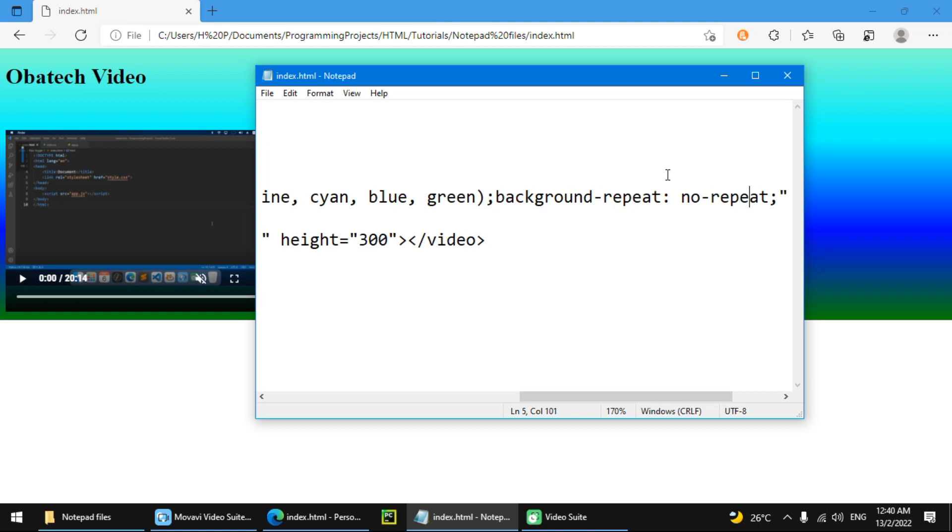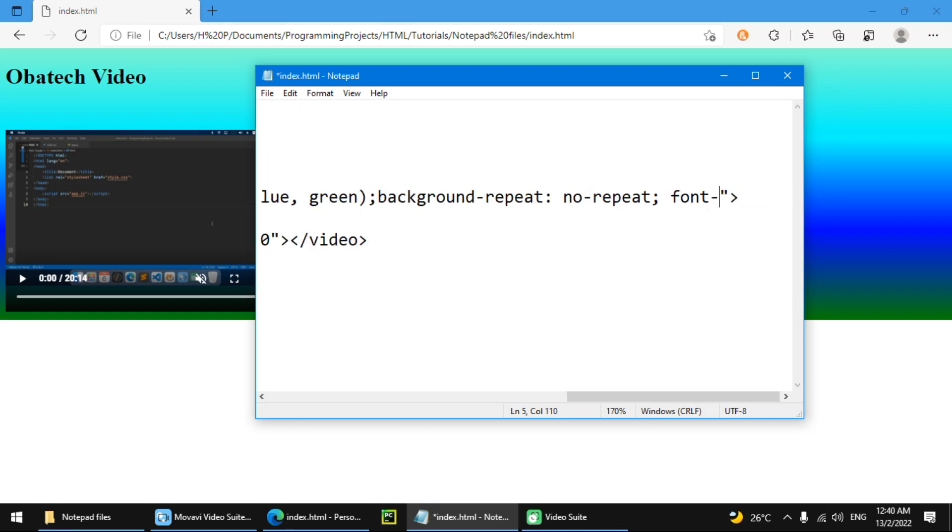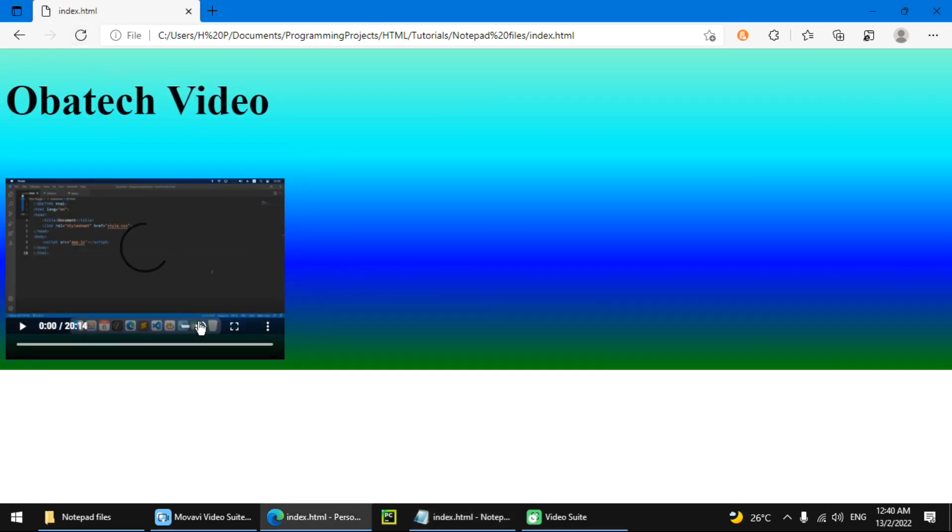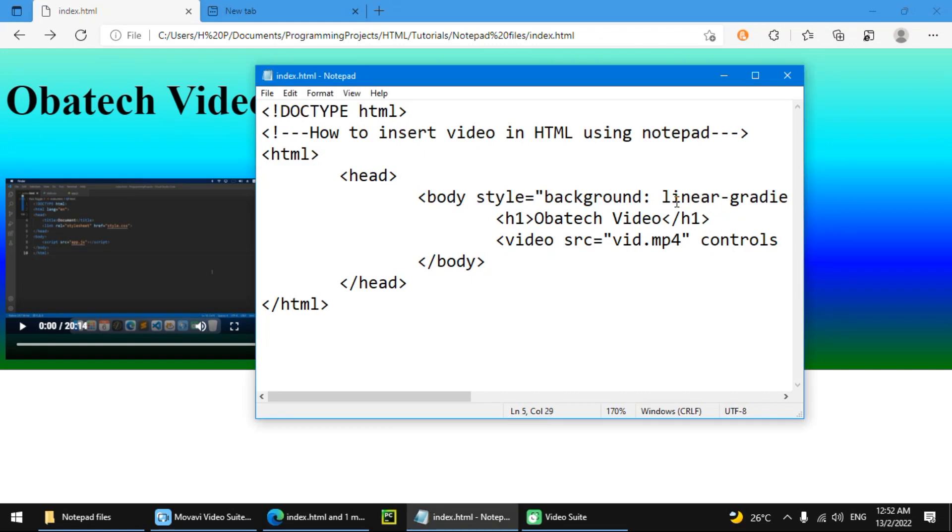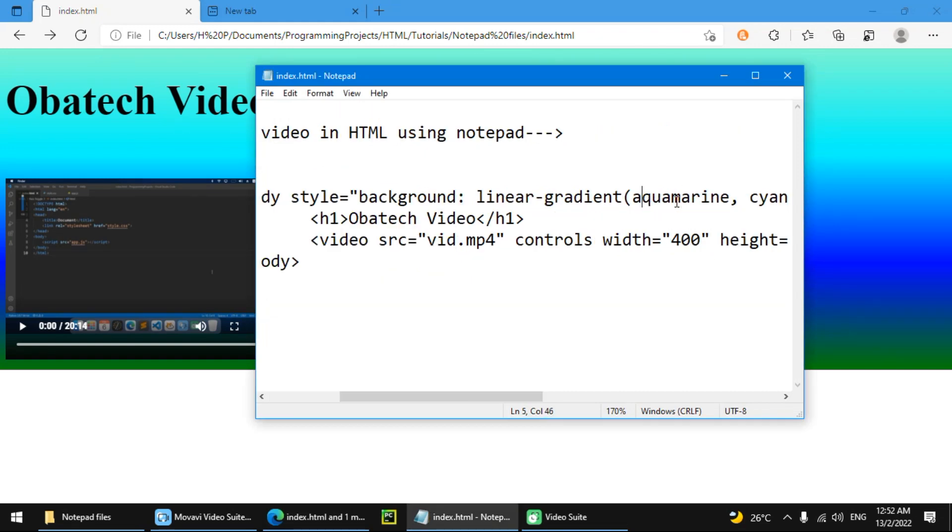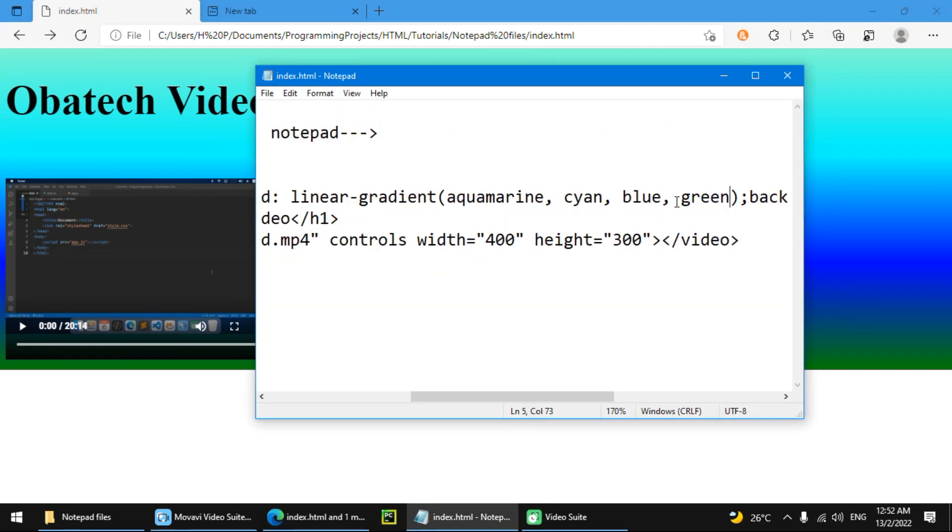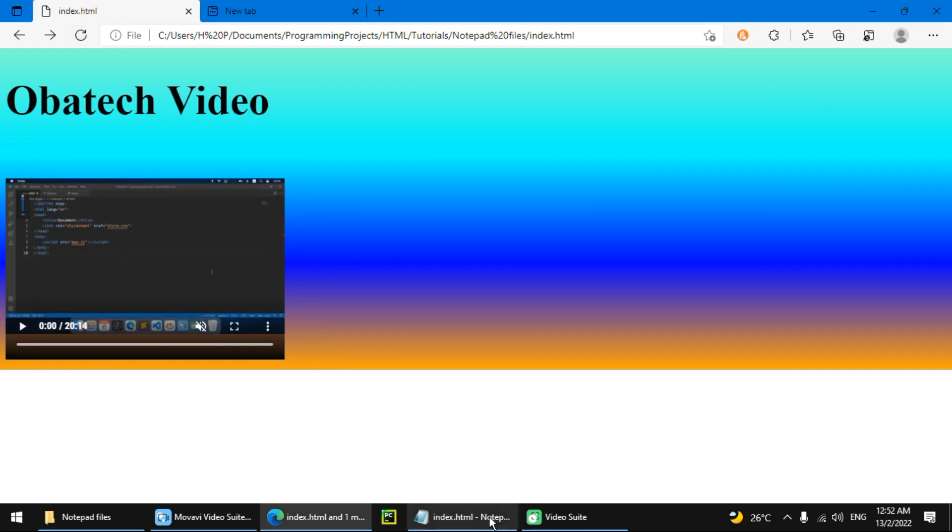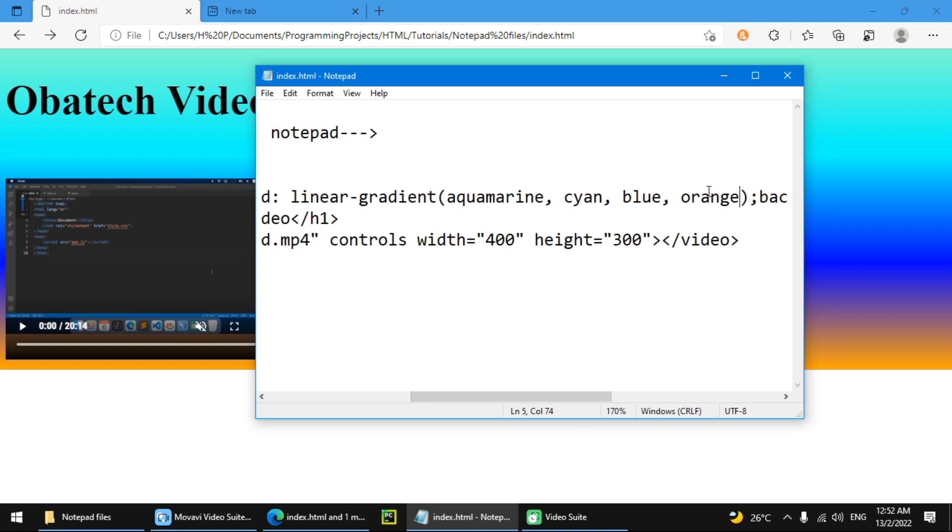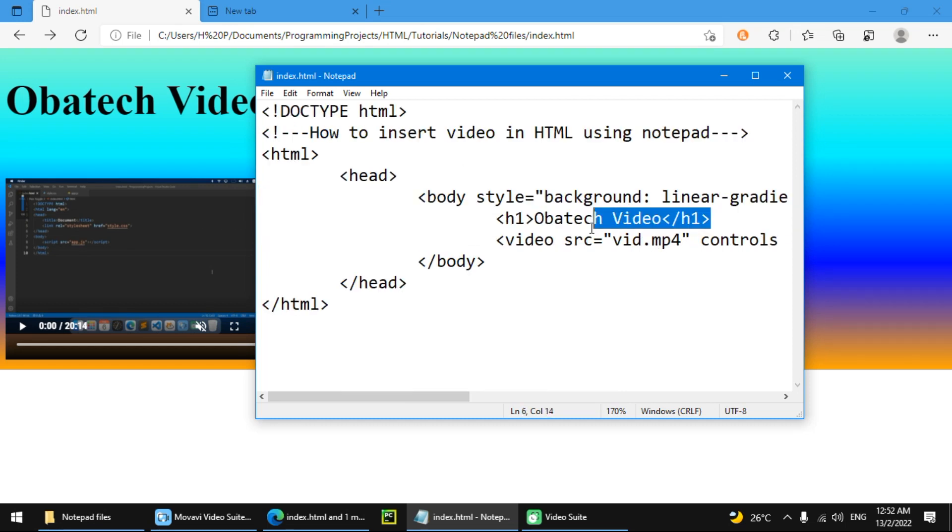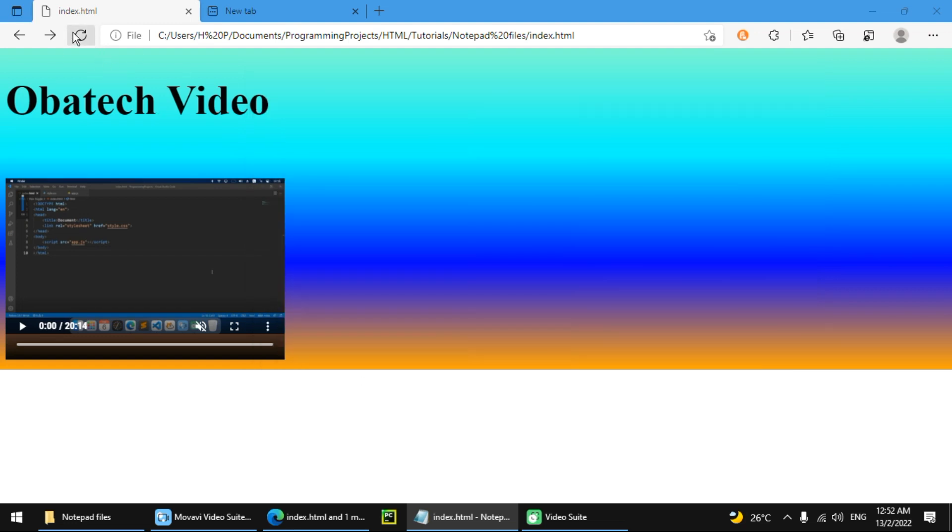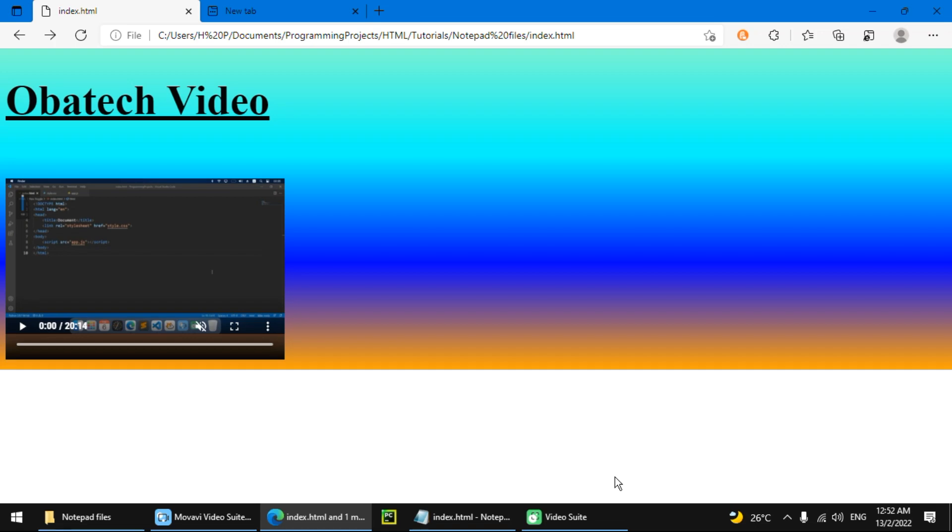I'm going to do font size. I'm also going to replace the green with orange. I'm also going to make this Obatech Video text bold and underlined using the U tag. If I reload it, it's going to be underlined. So that's the end of today's tutorial. If you've enjoyed, leave a like and subscribe. Bye.